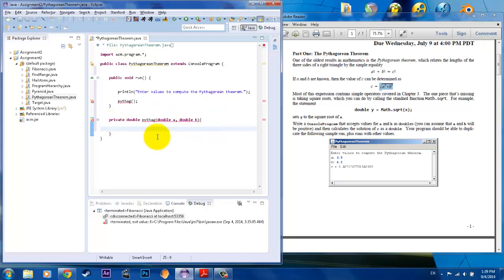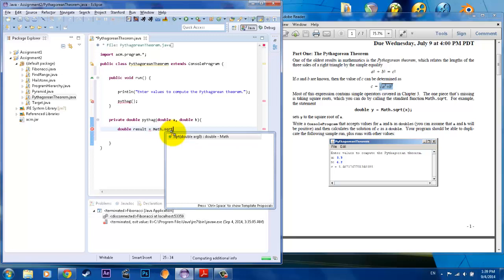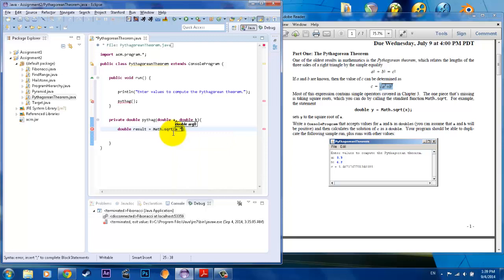And in this method, we want to put the formula for the Pythagorean Theorem. So how we're going to do that is we're going to first create a result. A result variable, let's call that double result. And what we're going to do is we're going to set this result equal to the math square root of A. And keep in mind, you don't have the square function. You would need to do A times A for the A squared plus B times B.